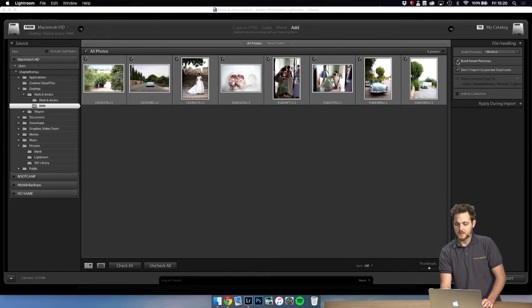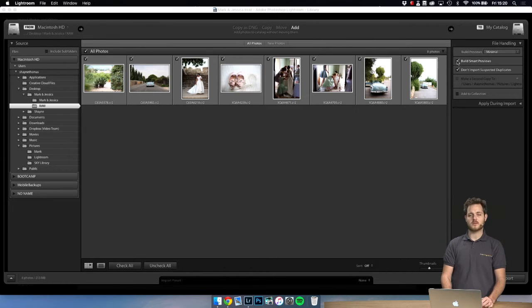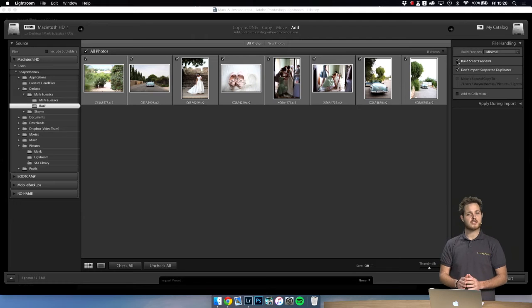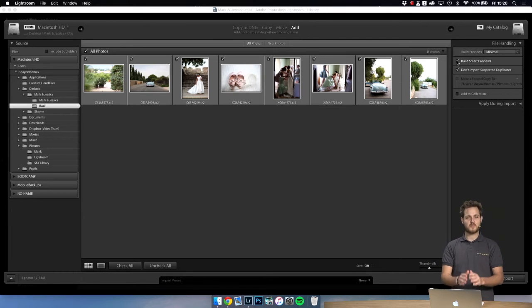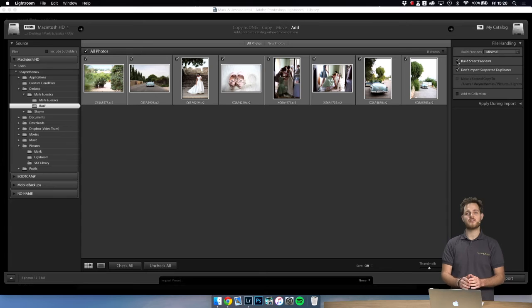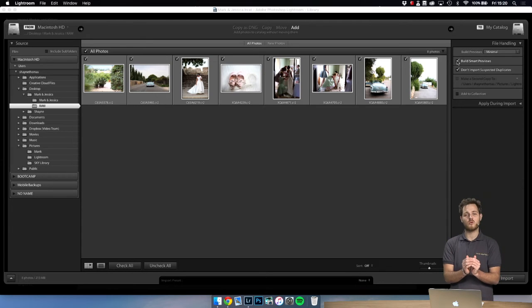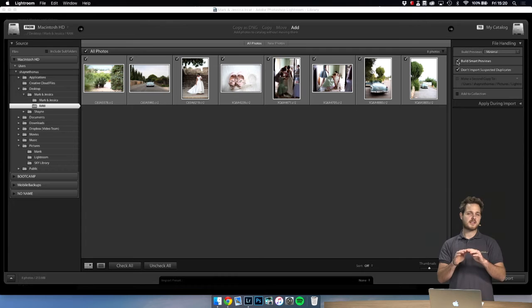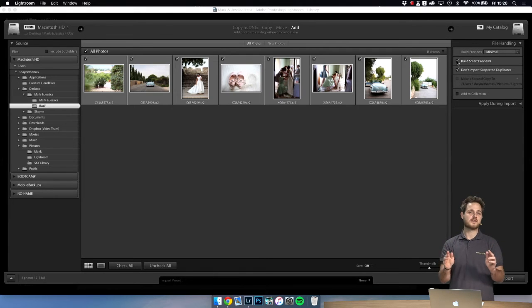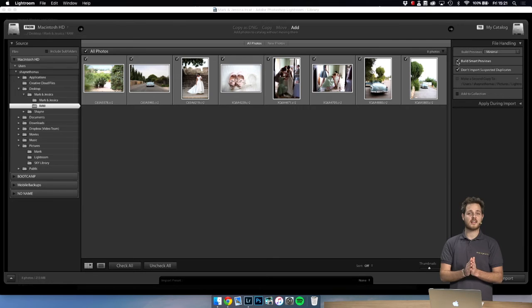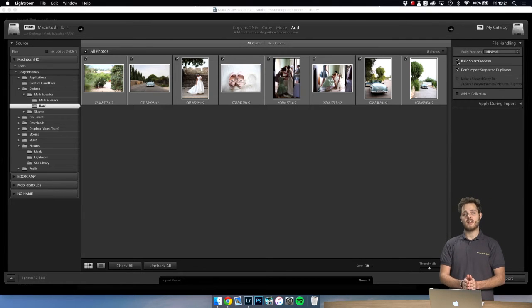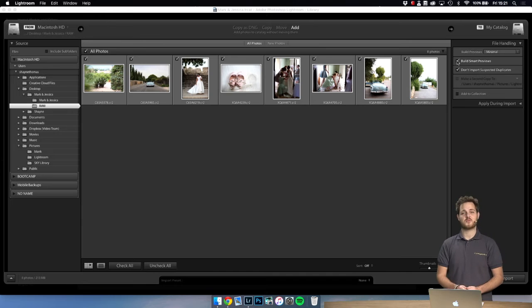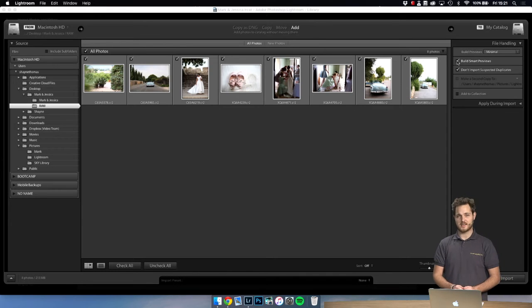Right now on the top right here we have an option to build smart previews. We had a video dedicated specifically to smart previews, but in a nutshell a smart preview is a smaller version of the raw files—small to the point that the images are 2,000 pixels on their longest side, which makes editing really really fast and the file sizes really small, which makes it great to send to Pro Image Editors.